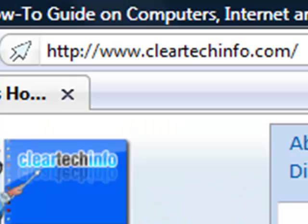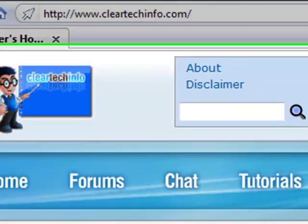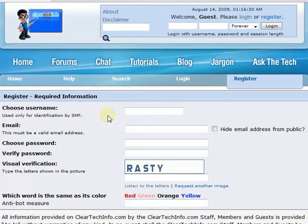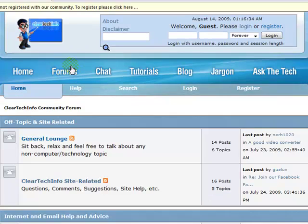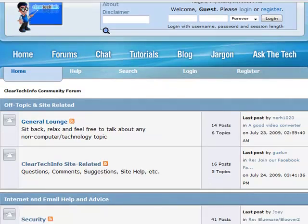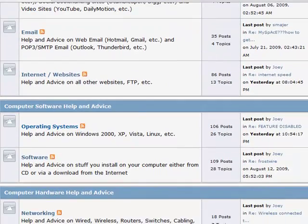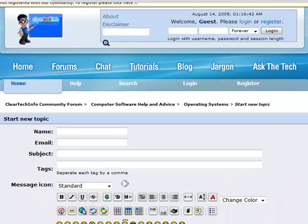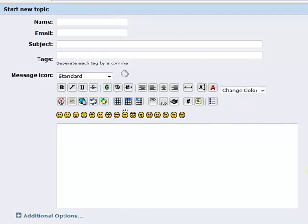ClearTechInfo.com offers free help and advice for all of your computer, internet and technology questions. Just register for a free membership and after you receive your welcome email, you may log in and post your question on our help forums. Remember, the only stupid question is a question you don't ask.